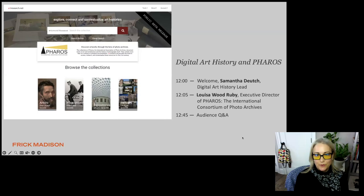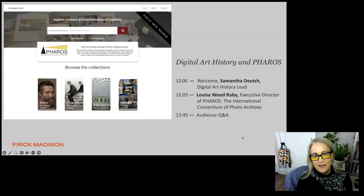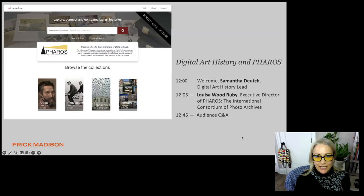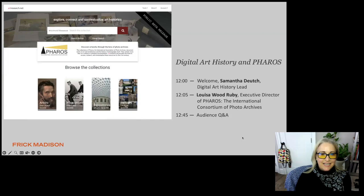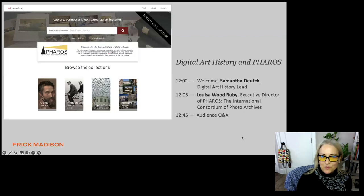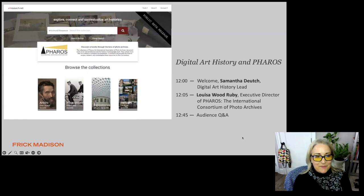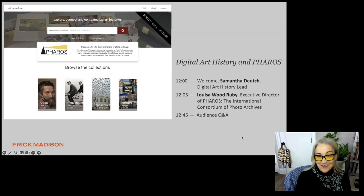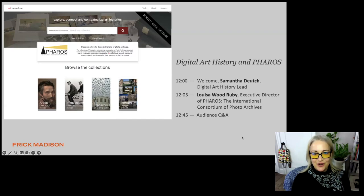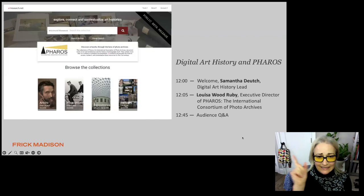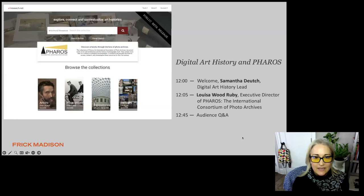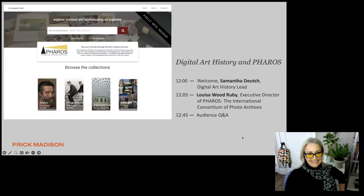Hello, good afternoon. My name is Samantha Deutsch, I am the digital art history lead at the Frick Art Reference Library. We are very grateful today to have Louisa Wood Ruby, who is the executive director of FAROS, the International Consortium of Photo Archives, to give us a workshop on using FAROS and digital art history. If you have questions for Louisa today, please put them in the Q&A.